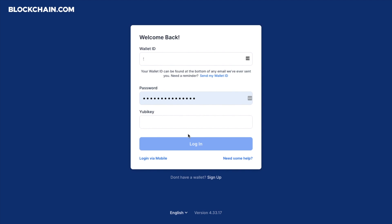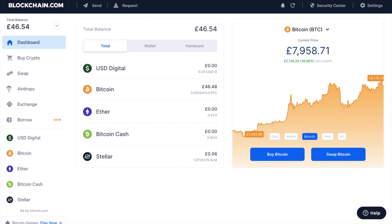So to do that, I need to plug in my YubiKey. Click onto the YubiKey box here. And press the yellow button. And now I'm securely logged in to my blockchain.com wallet.